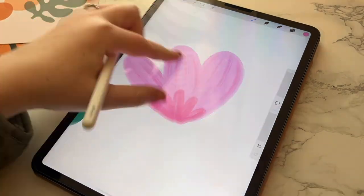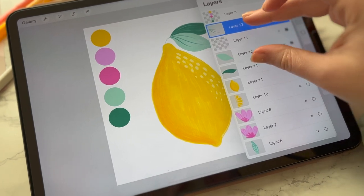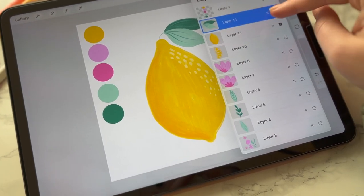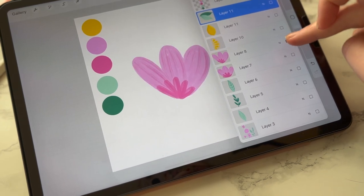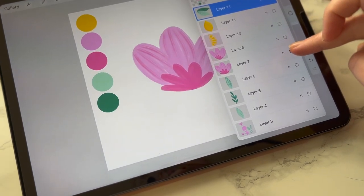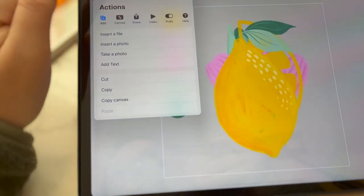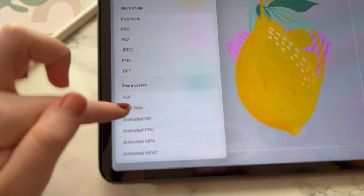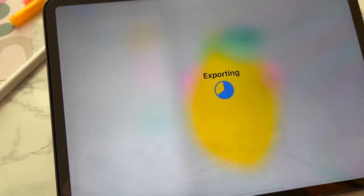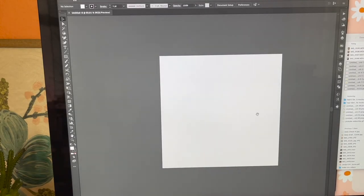I've got all my elements mapped out how I want them to be on separate layers, and I'm going to export them all as PNGs. You go up here and hit Share > Export PNG Files, and when you do it this way it'll export all of them as separate PNGs.